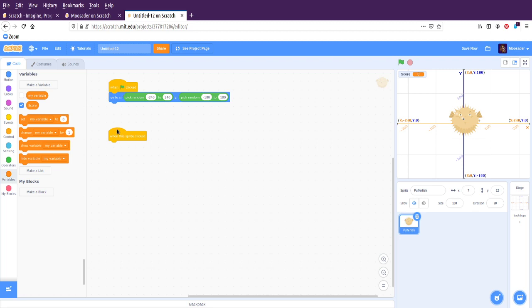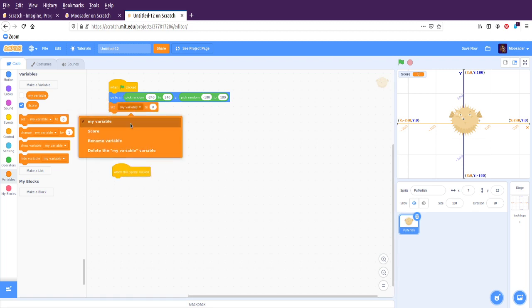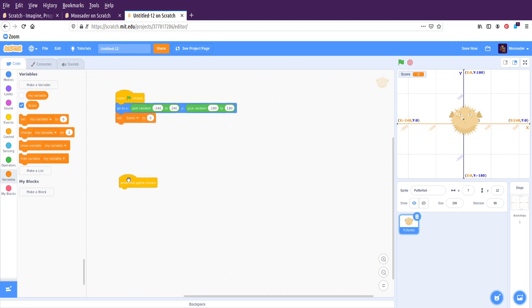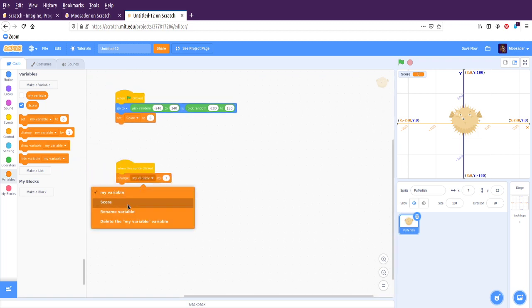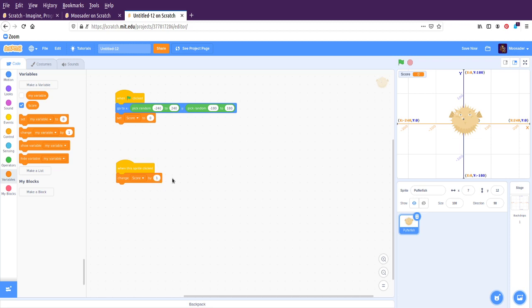And so when the flag is clicked, let's make sure that we set the score to 0. So you're starting the game over. When the sprite is clicked, we're going to change the score by 1. So that's going to add 1 to the variable. So every time I click it, it will go up by 1. Now this is not a very challenging game. It's just sitting there and clicking the same guy over and over.